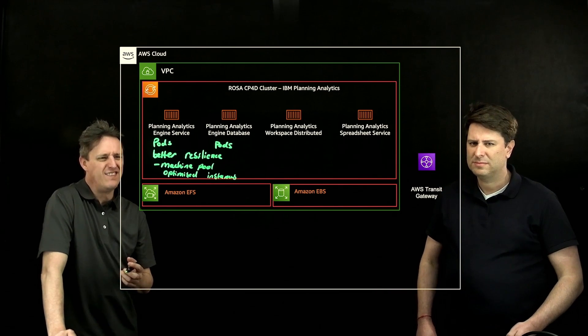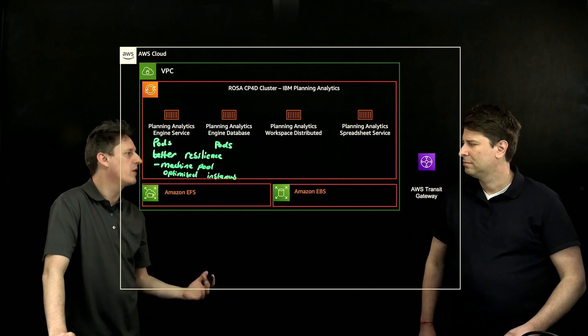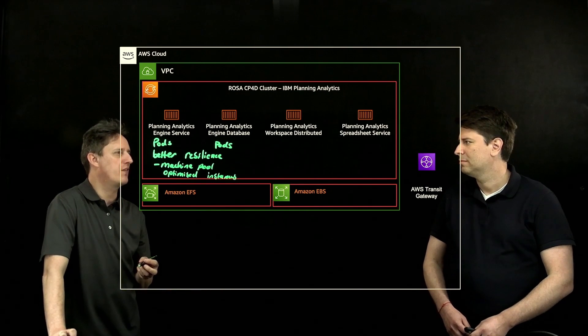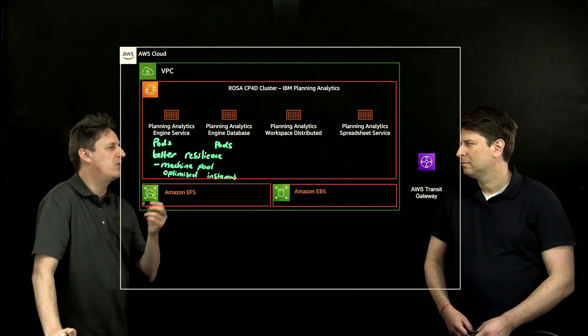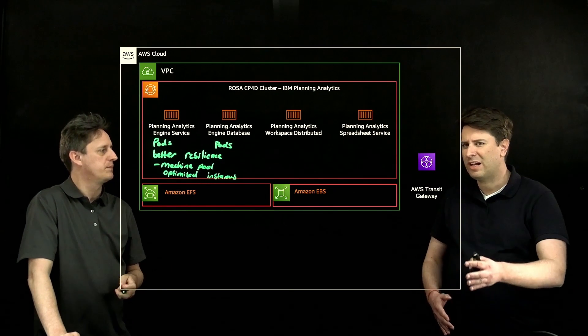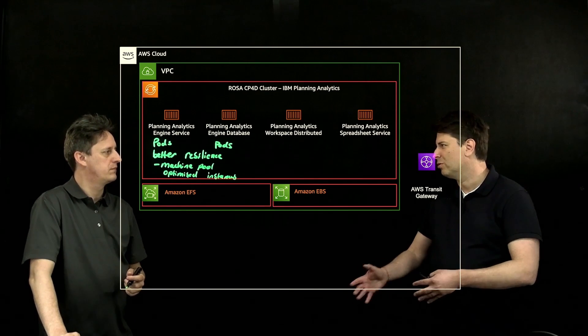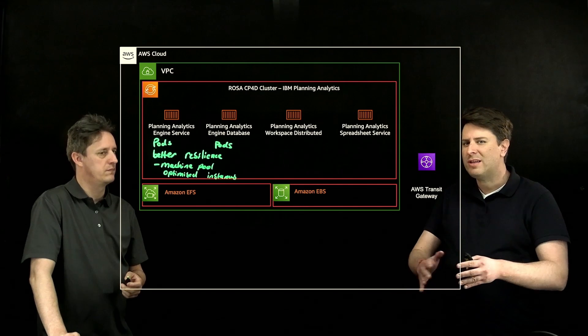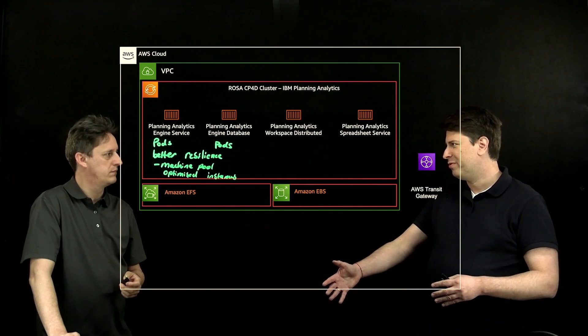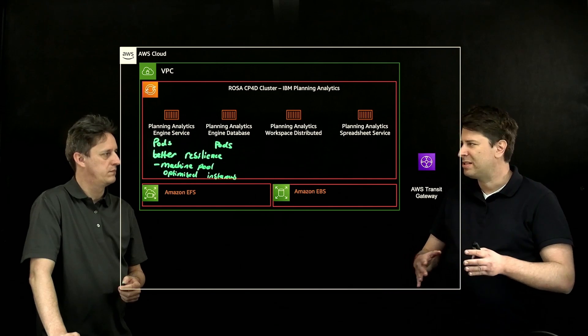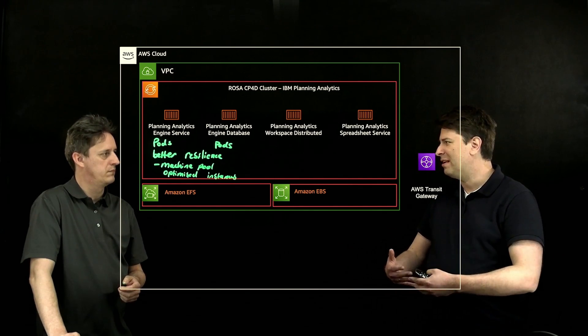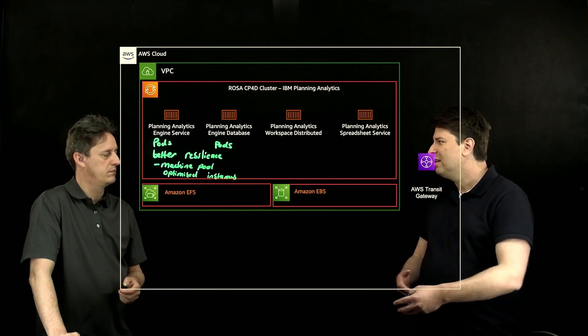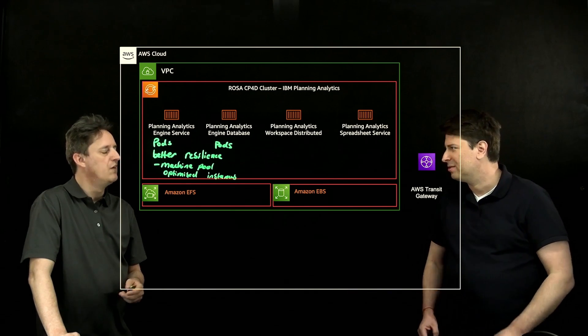Does this change the way information workers, does this change the way that somebody using an Excel spreadsheet type interface to interact their data? You still have the Excel plugin available that you can download and install, and you continue to operate the same way.